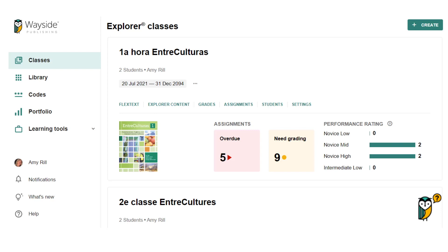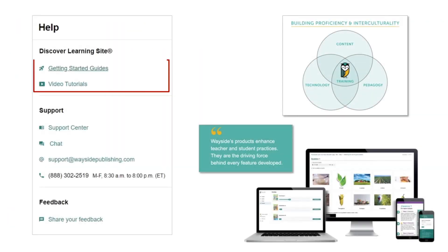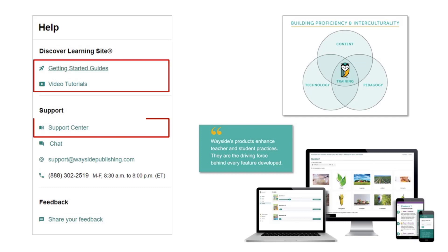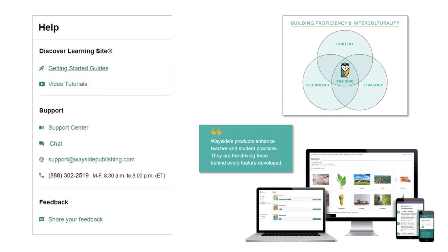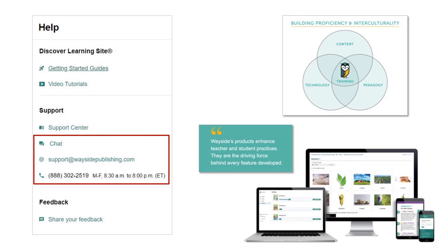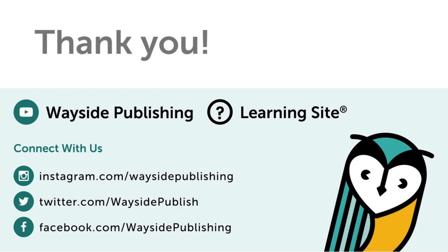As you continue to navigate Learning Site, please remember that we are always here to assist you. Our help icon, the question mark in the bottom left corner of Learning Site, offers quick access to our guides, video tutorials, and support center. There are also a few ways to contact us: automated chat, email, and phone. Thank you for joining me for this Google Classroom integration tutorial. If you have any questions or would like more detailed information, please do not hesitate to reach out. Be sure to visit our website, subscribe to our YouTube channel, and follow Wayside Publishing on social media.